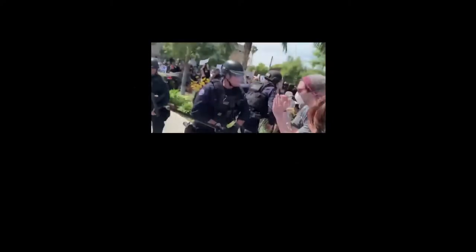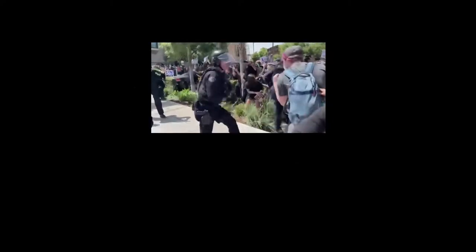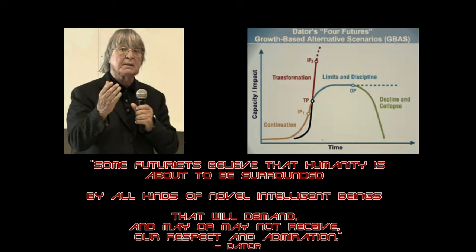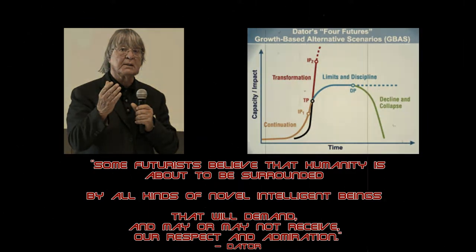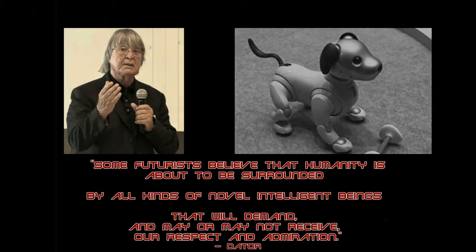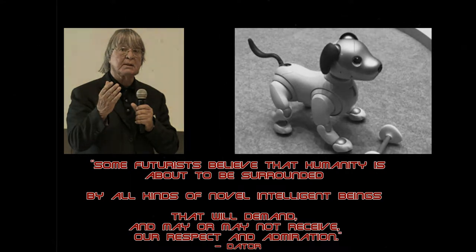Racism, sexism, speciesism, belligerent nationalism, and religious intolerance are unacceptable. In Jim Data's future, humanity is about to be surrounded by all kinds of novel intelligent beings that will depend on our respect and admiration.